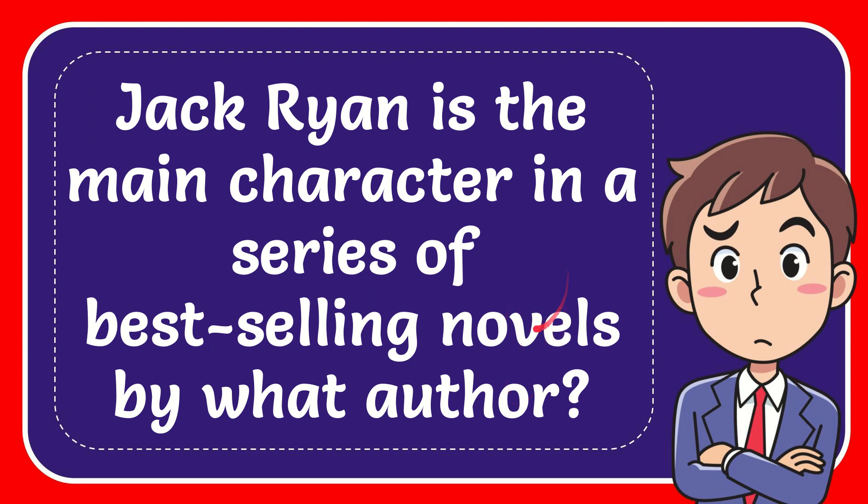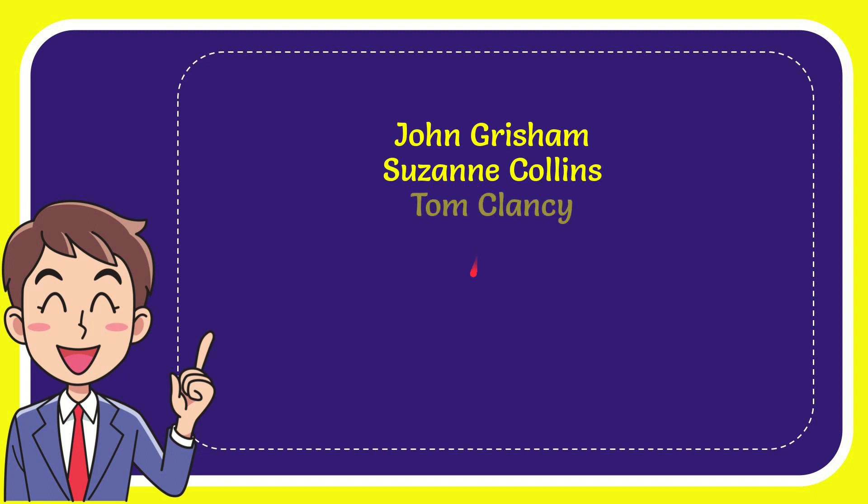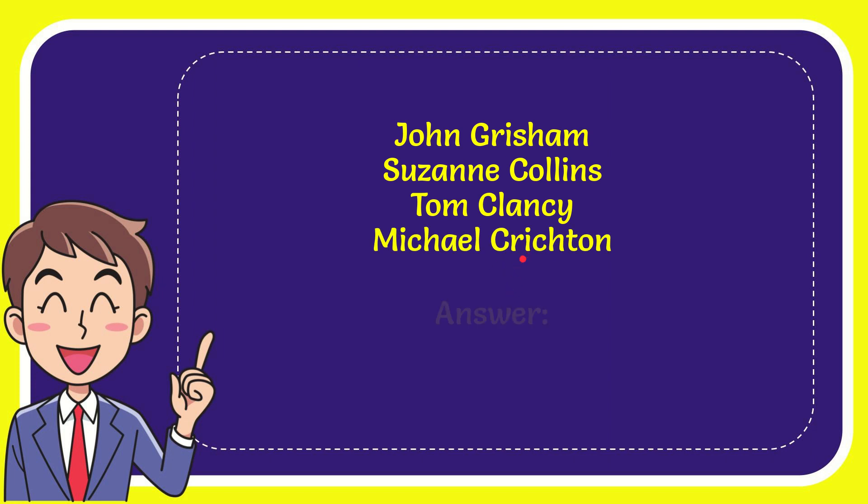I'll give you a list of the options. The very first option is John Grisham, second option is Suzanne Collins, the third option is Tom Clancy, and the very last option is Michael Crichton.